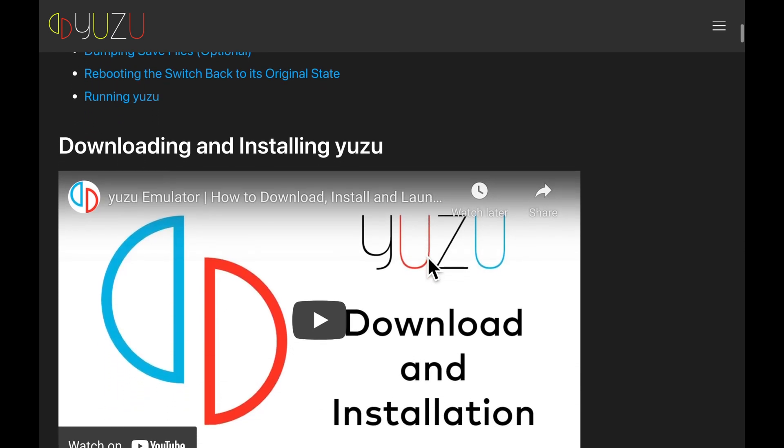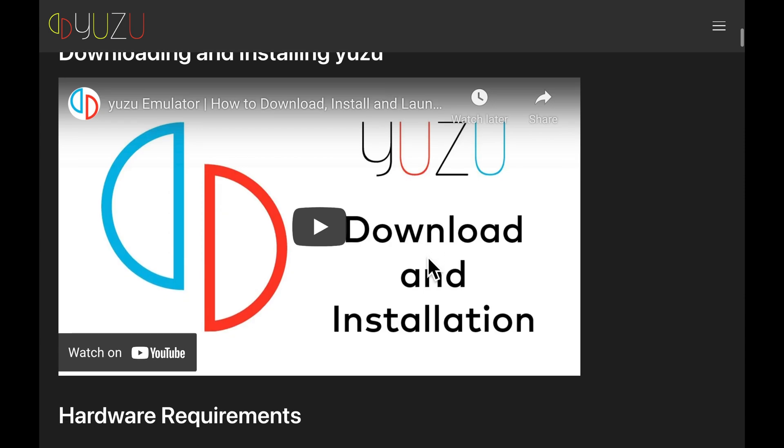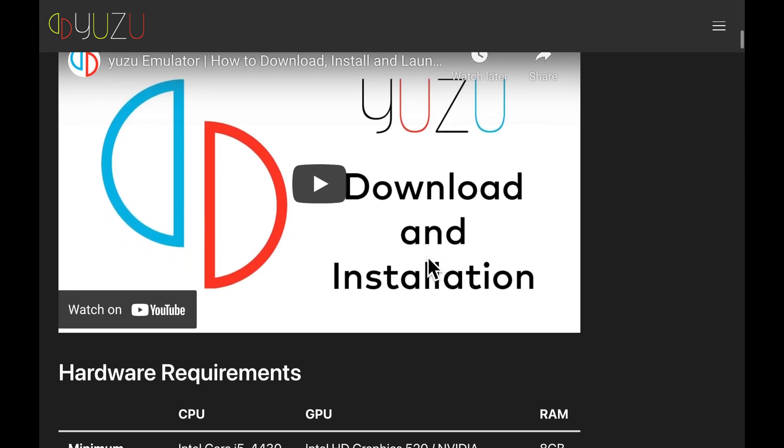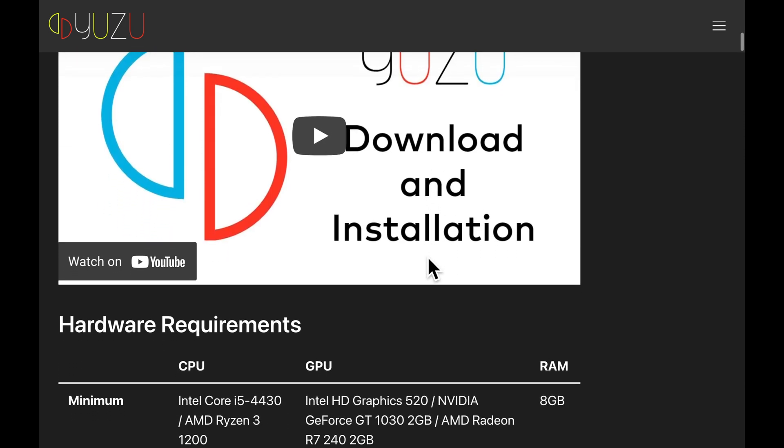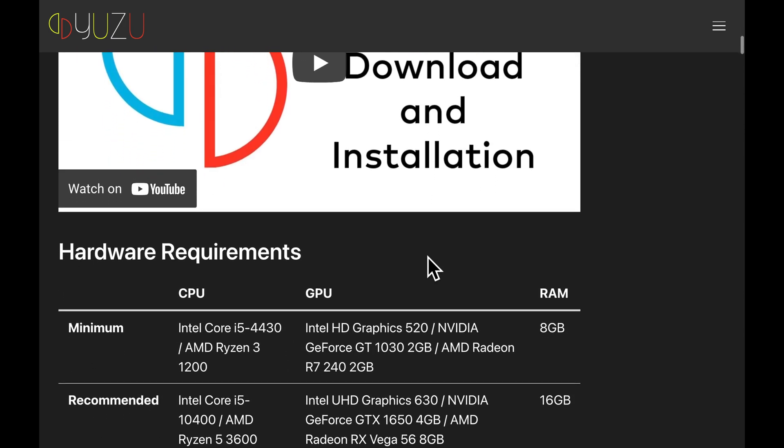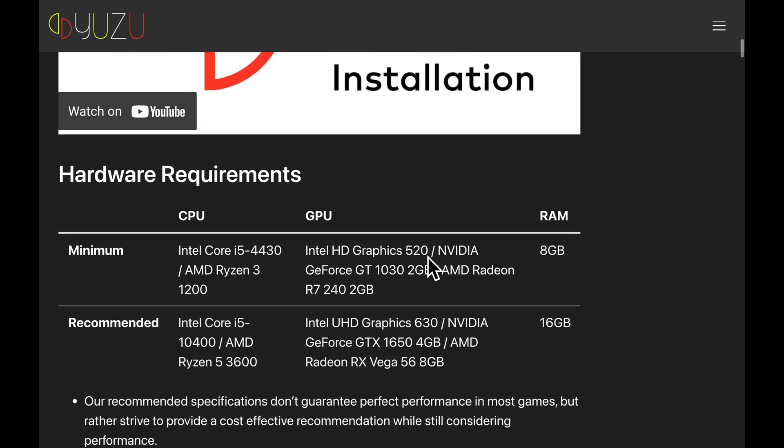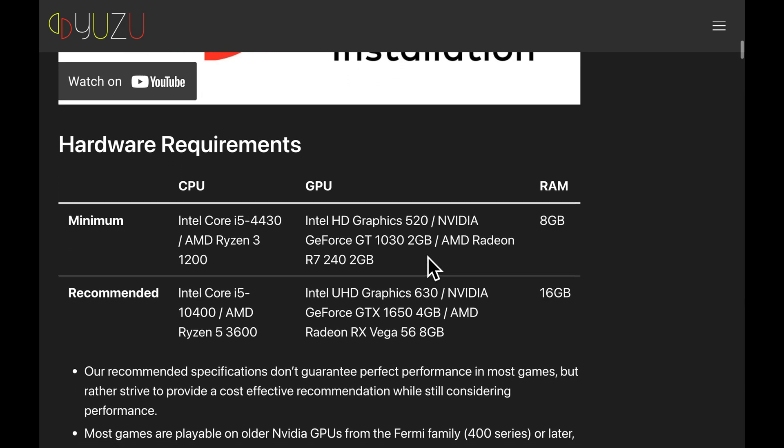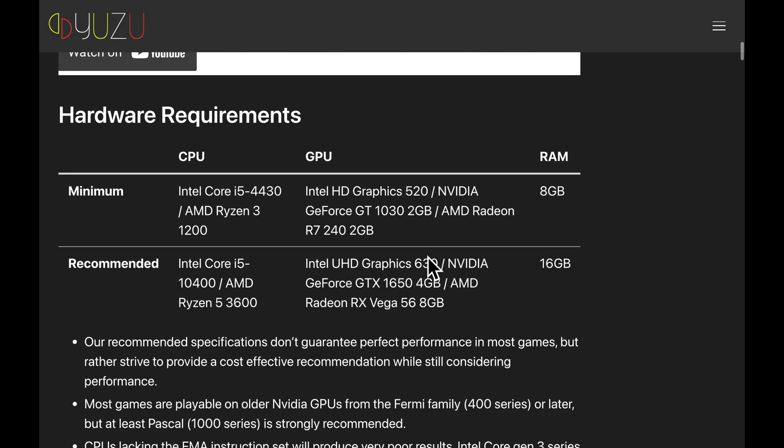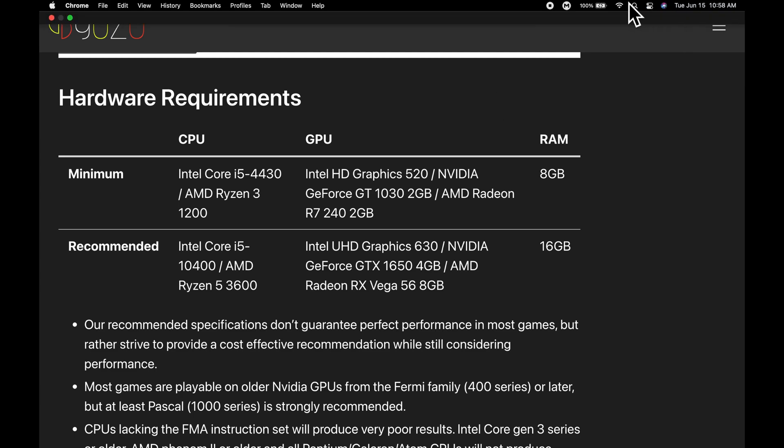One of the remarkable things about the Yuzu Emulator is the limited set of hardware requirements it has in order for the games to run well. It only requires an i5 chip or a Ryzen 3 chip, and for graphics cards, an NVIDIA GeForce 1030 or an AMD R7 240 are all you need to get this project up and running. I used an i7 with an NVIDIA 1050 Ti in the gameplay you saw earlier, and the results are quite impressive.